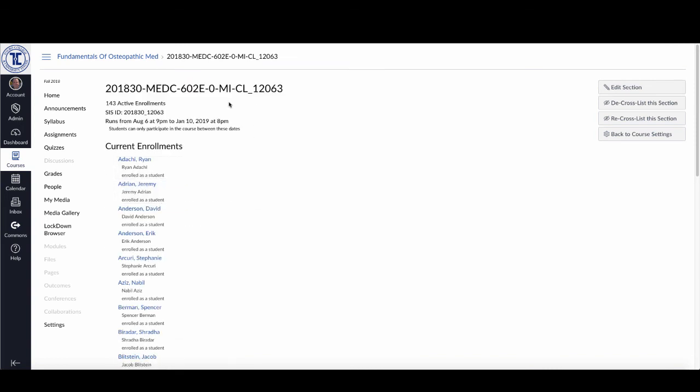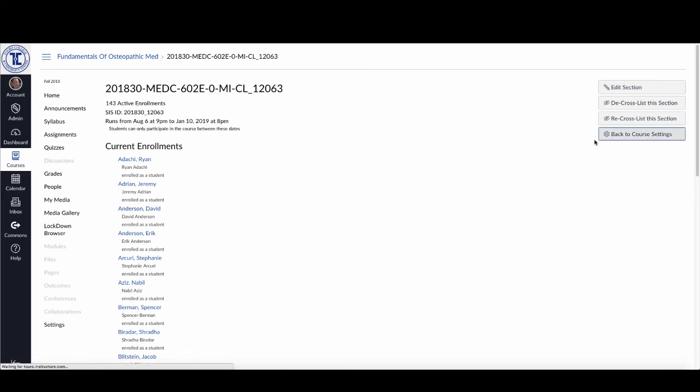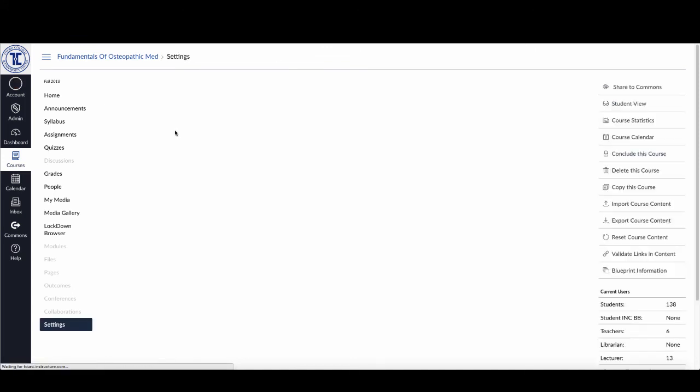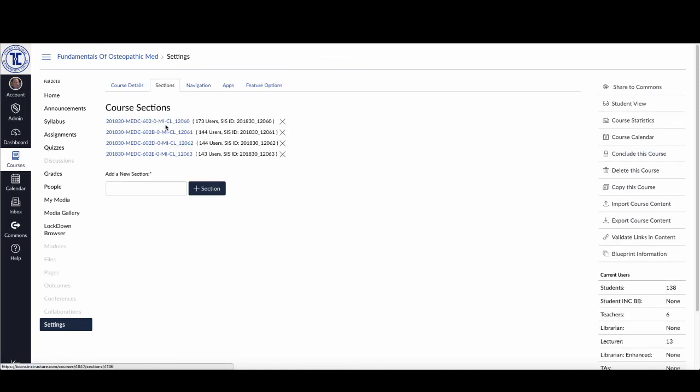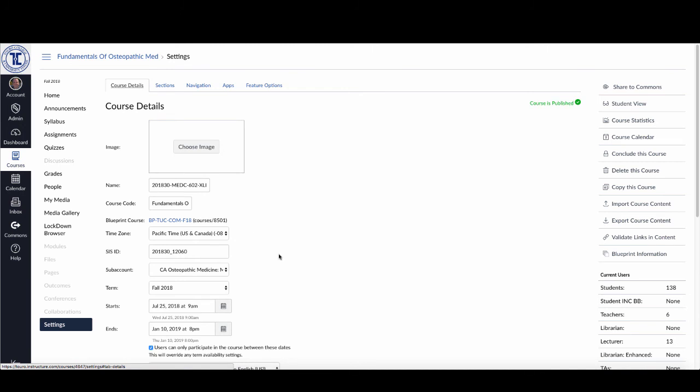Now what should happen is because I have all of these four sections turned off, it will default to whatever I've set here for the cross-listed version of the course.